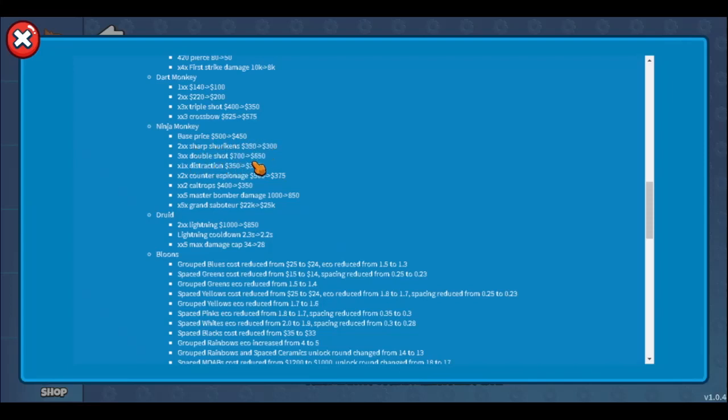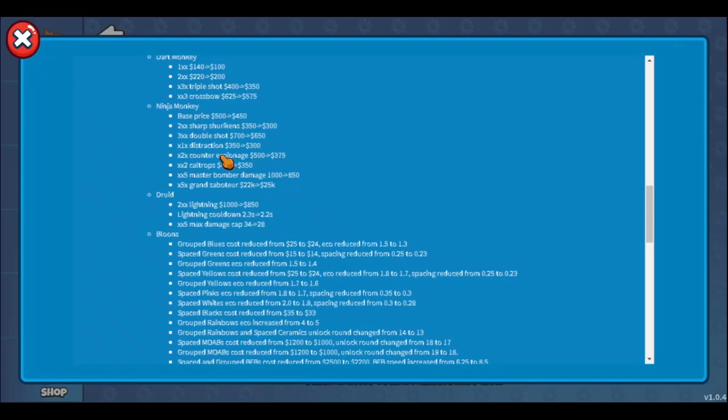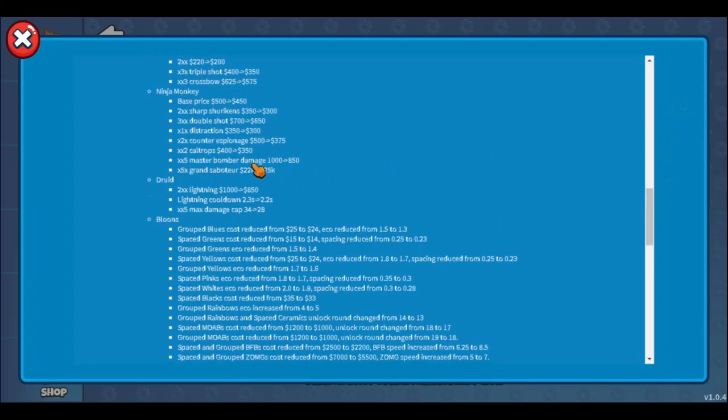Base price 50 cheaper, 2xx 50 cheaper, 3xx 50 cheaper. No one uses 3xx like very rarely. x1x distraction cheaper, counter espionage definitely should be cheaper. It's too expensive - getting 2-0-3 ninja for camo detection and lead camo, and then getting a 2x0 ninja if you pair it up with druid ninja village or druid ninja super monkey and Ocean Obyn, for example, it's just too expensive. These changes make a lot of sense. Caltrops reduced as well, makes sense. Master bomber damage reduced - guys, I use xx4 ninja and it shreds BADs. I don't even have tier 5 and I'm in ZOMG. Ninja is not just about this little change.